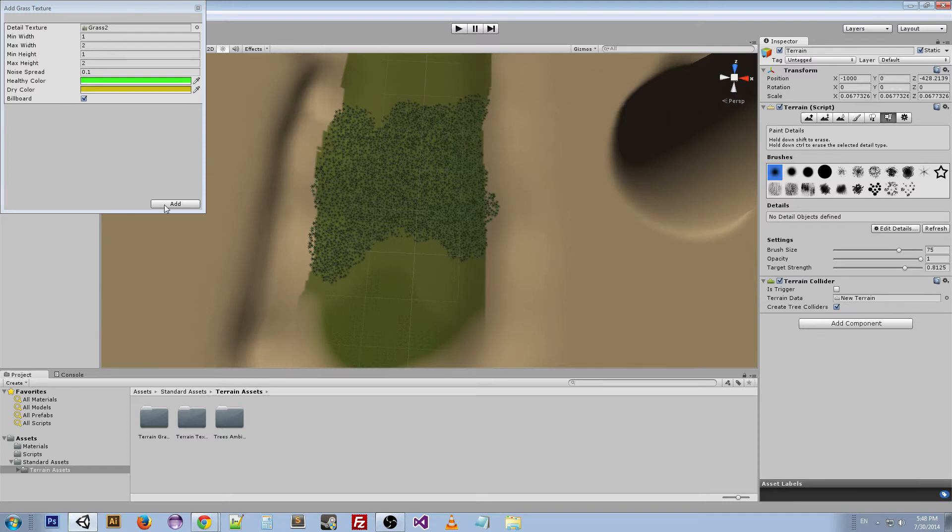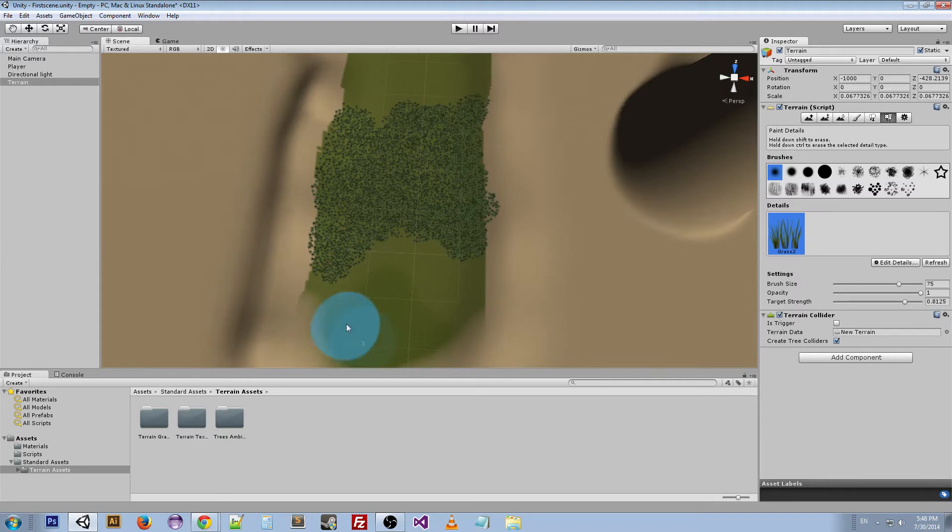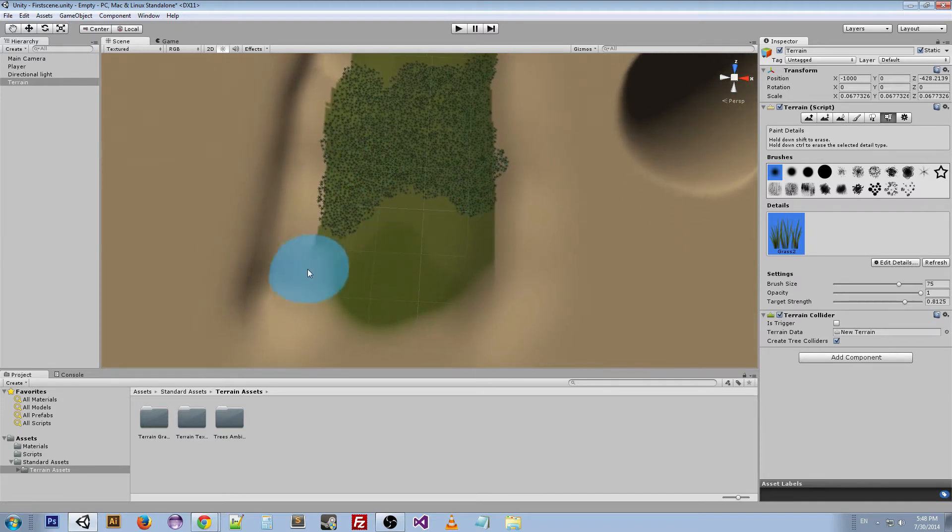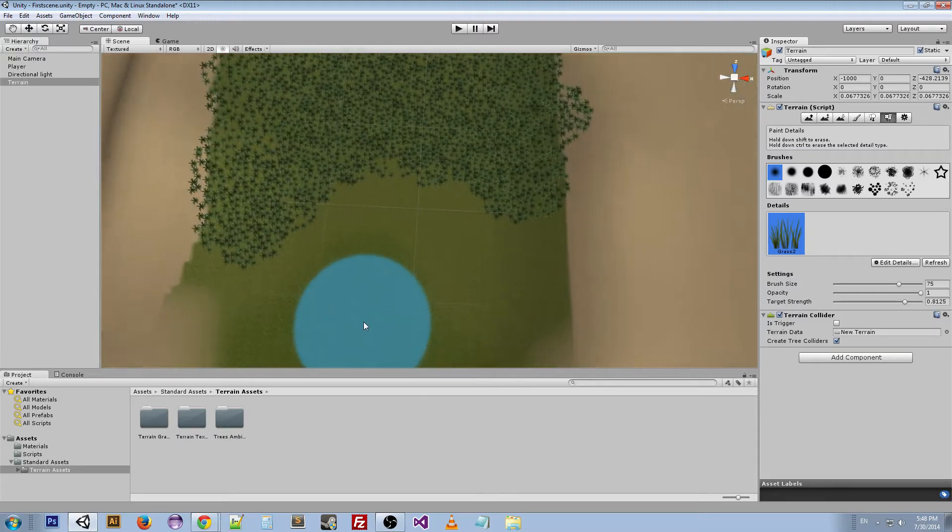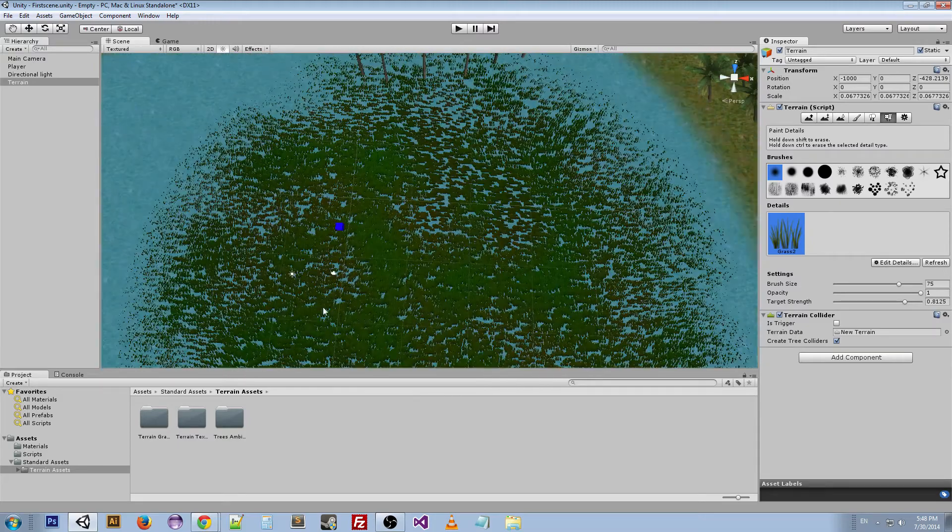So we've got our grass and we can pretty much just do the whole thing. Now I just clicked it, but you can't see it. And this is something that people will get wrong—they'll be like, "Oh my grass isn't going on there." But if you get really close, you can see that there is lots of grass.